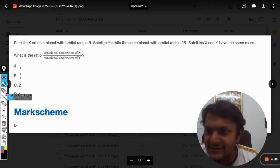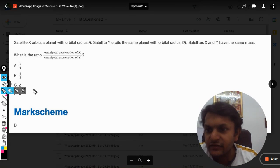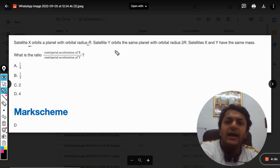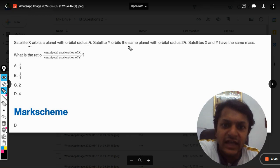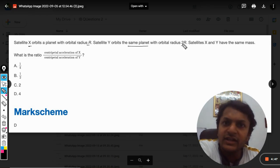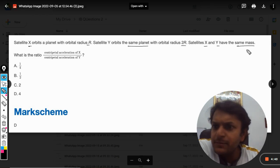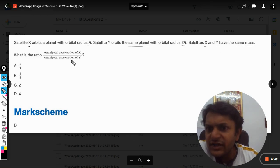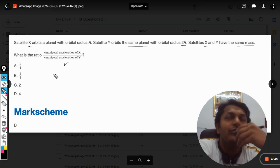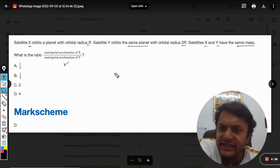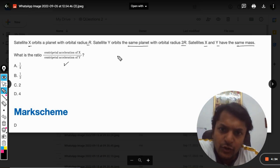Dear students, let us see what is in this question. Satellite X orbits a planet with orbital radius R, and satellite Y orbits the same planet with orbital radius 2R. Satellites X and Y have the same mass. What is the ratio of the centripetal acceleration of X to the centripetal acceleration of Y? No problem, let us see what centripetal acceleration is.